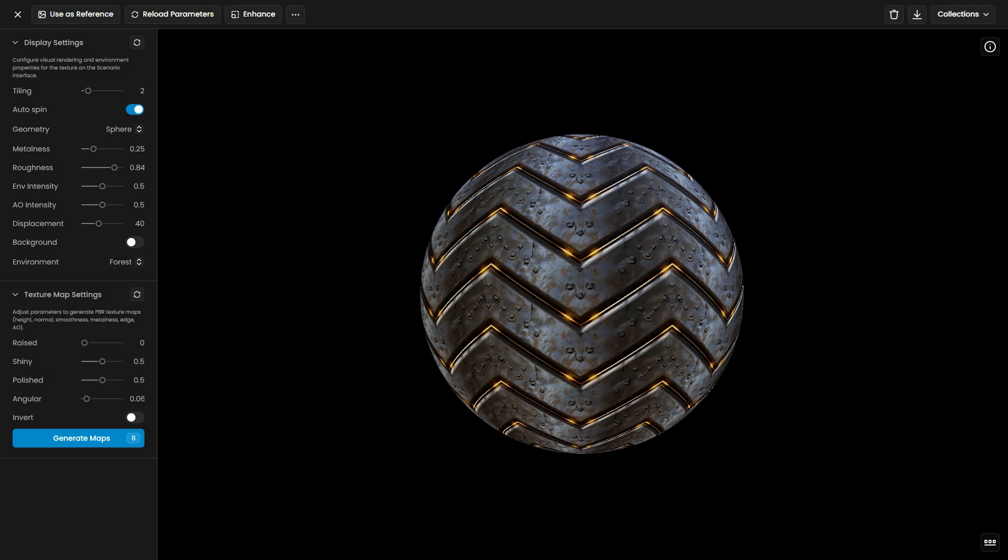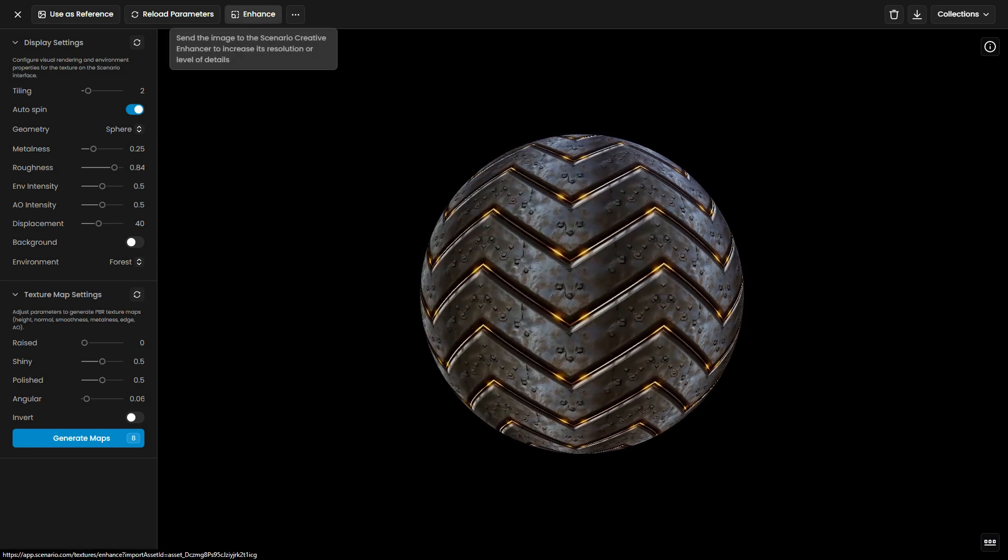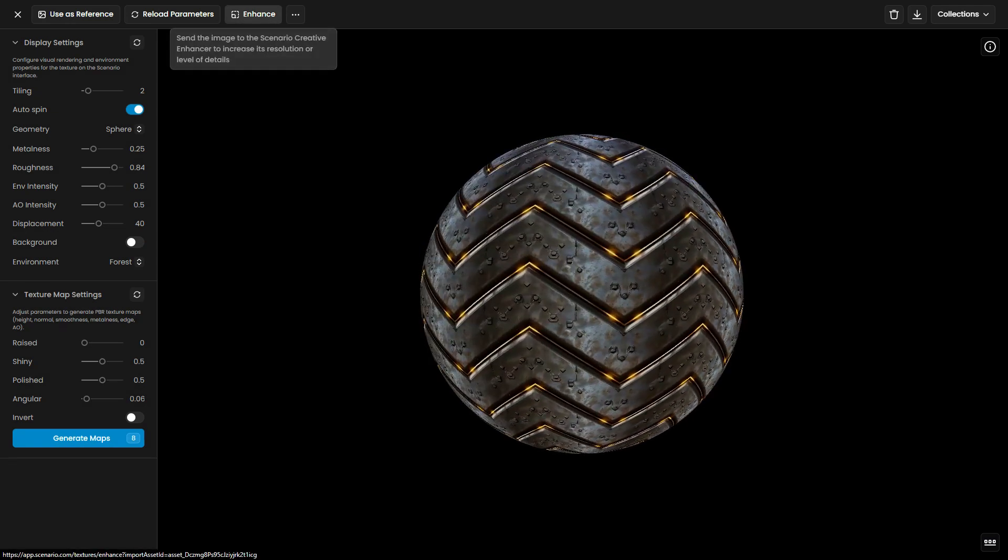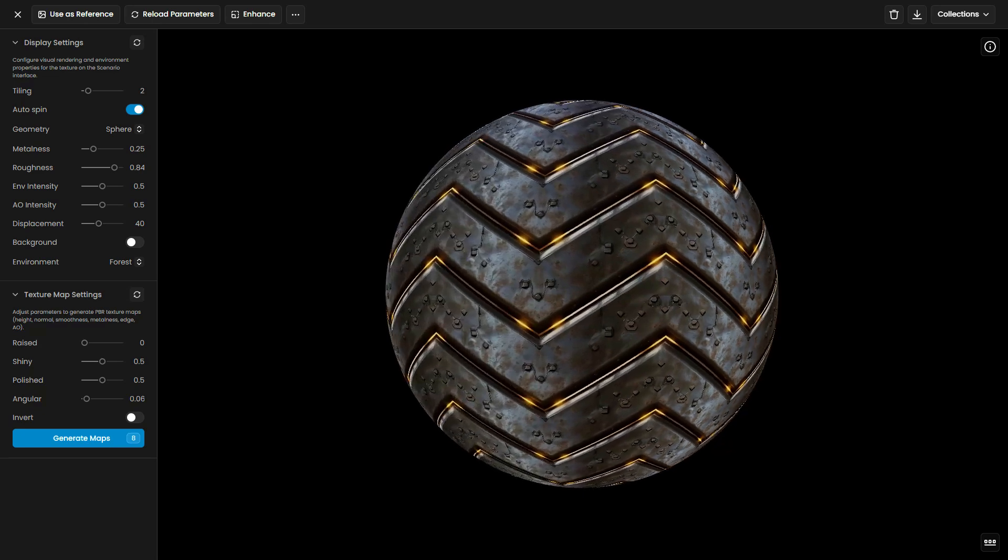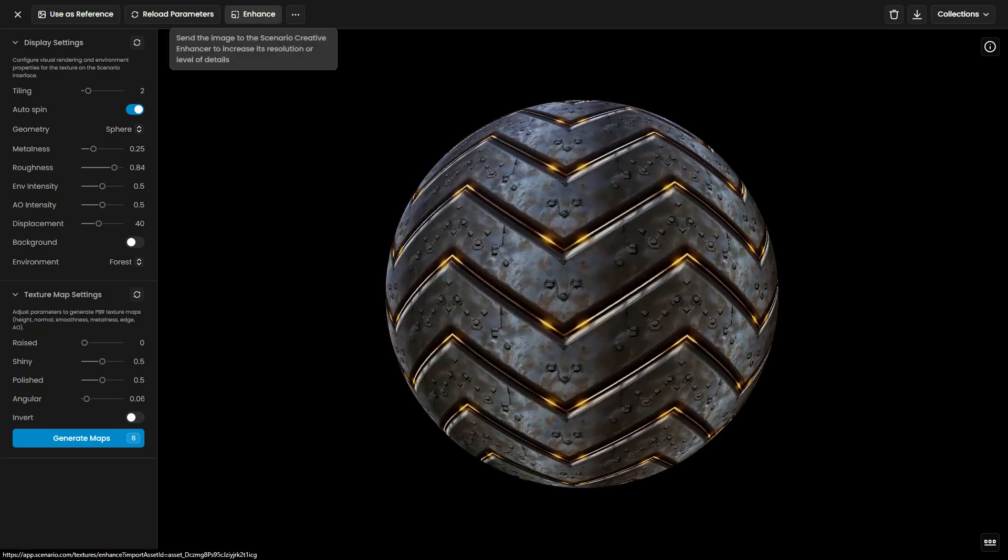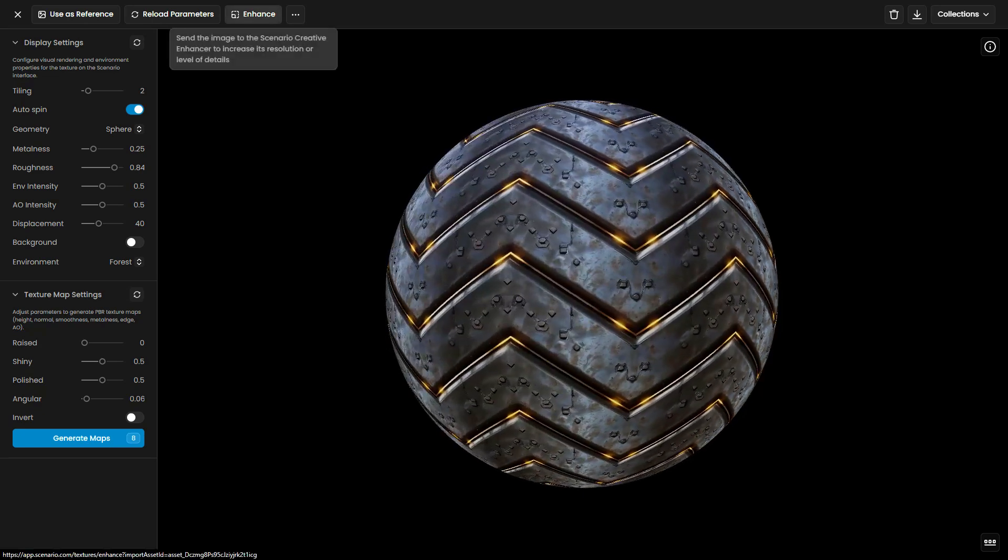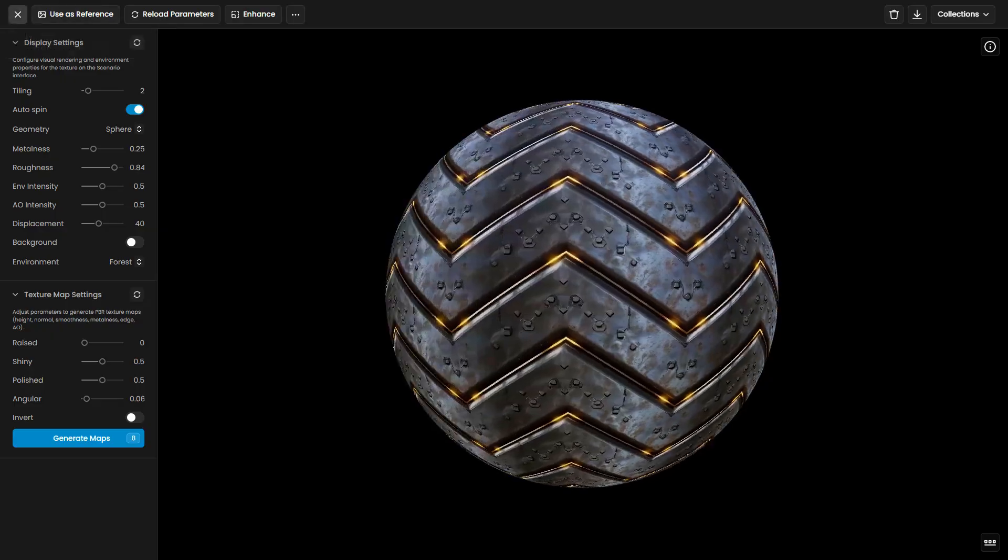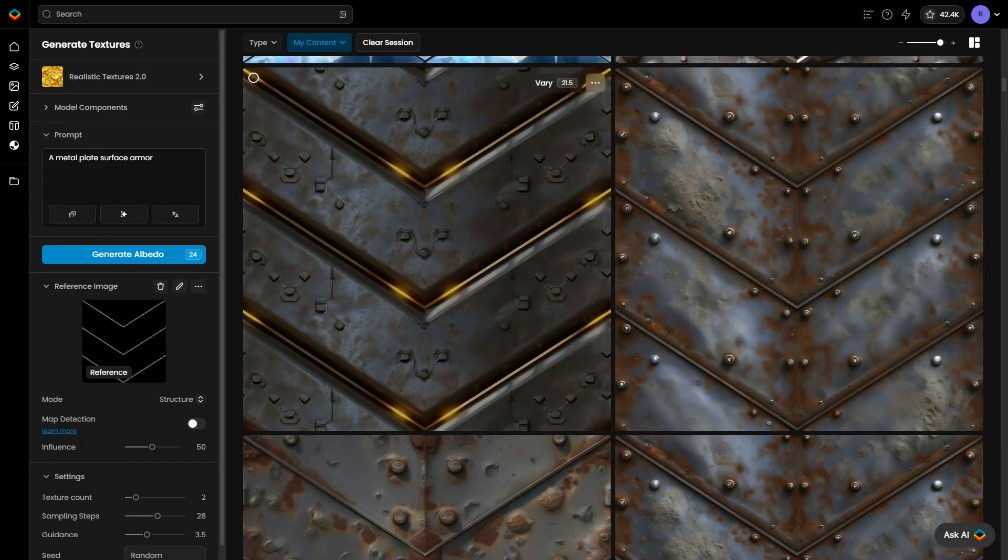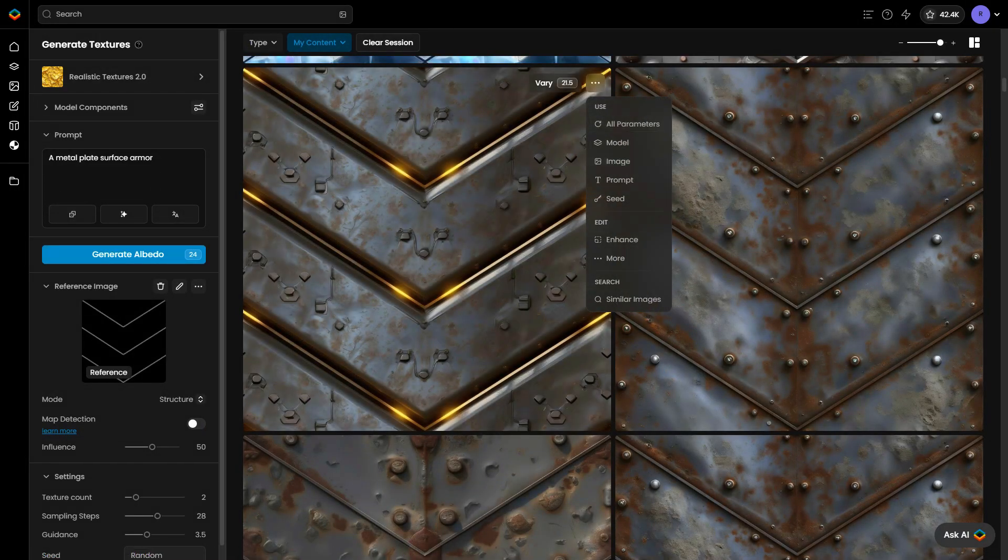Once your textures are generated, the next step is to enhance their resolution and level of detail to ensure they are production ready. Scenario's Enhance tool lets you upscale textures while preserving or refining details, making them suitable for high-resolution environments.